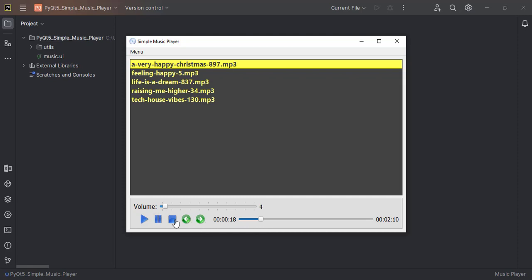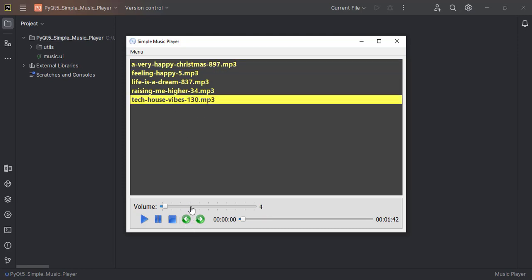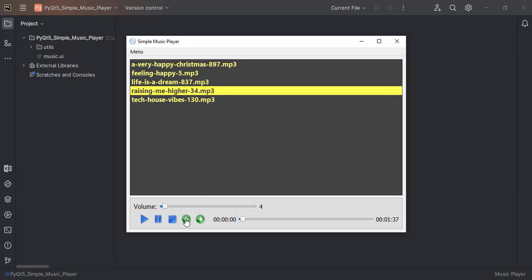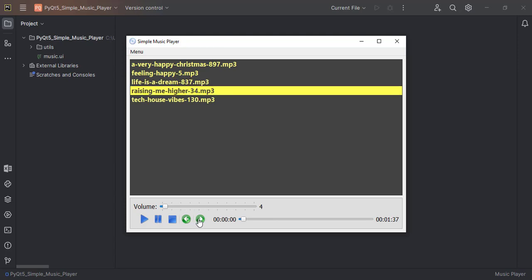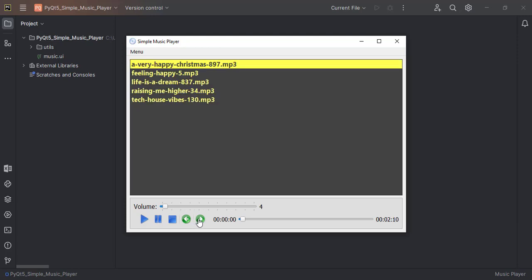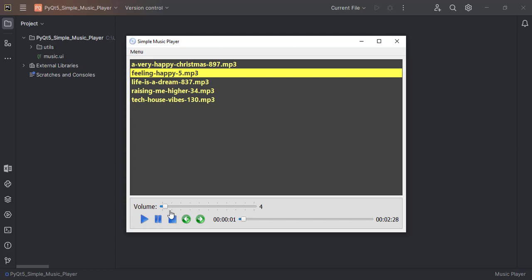I can also navigate songs. The first one is selected. If I go to previous, it will automatically select the last song. If I go forward, it will move to the first one. I can go to the end and stop the song also. So this is what we are going to build.